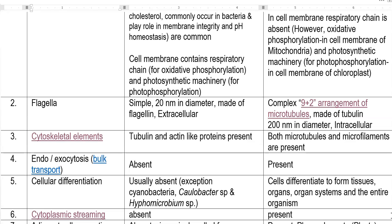The next point is cytoskeletal elements. Cytoskeleton is similar to the skeleton present in any living organism — the skeleton that gives structural support to the body — but cytoskeleton refers to the skeletal framework inside each cell. Cytoskeletons are present in both prokaryotes and eukaryotes, but with a difference in the type of proteins. In prokaryotes, cytoskeleton is mainly made up of tubulin-like and actin-like proteins, while eukaryotes have microtubules, microfilaments, and actin filaments.